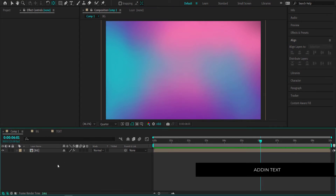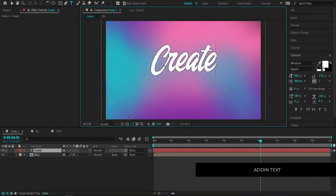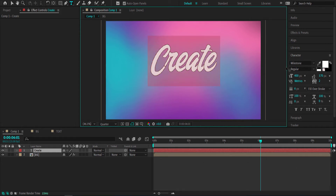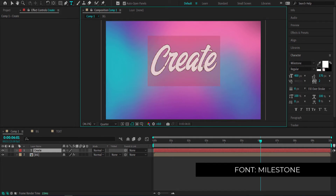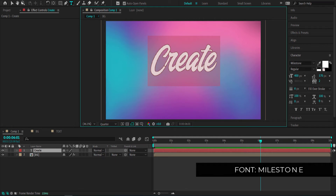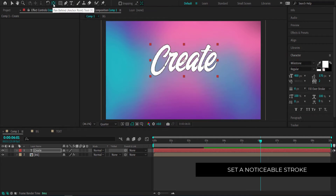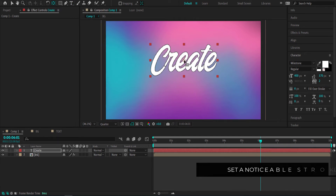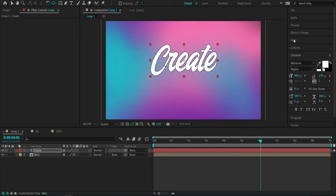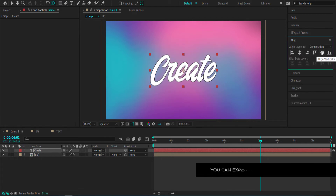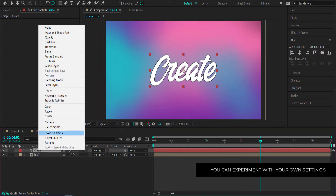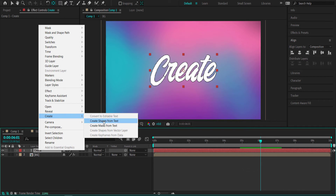The next thing we need to do is add some text. Right-click, add a new text layer, and write your word. The font I'm using is Milestone — a running writing font. If you don't like how the letters connect, choose a different font. Once you're happy with your font settings, hold Ctrl and double-click the pan behind anchor point tool to move the anchor point to the center. Then go to your align settings and make sure it's aligned to the center of the composition. Then right-click and go to Create Shapes from Text.